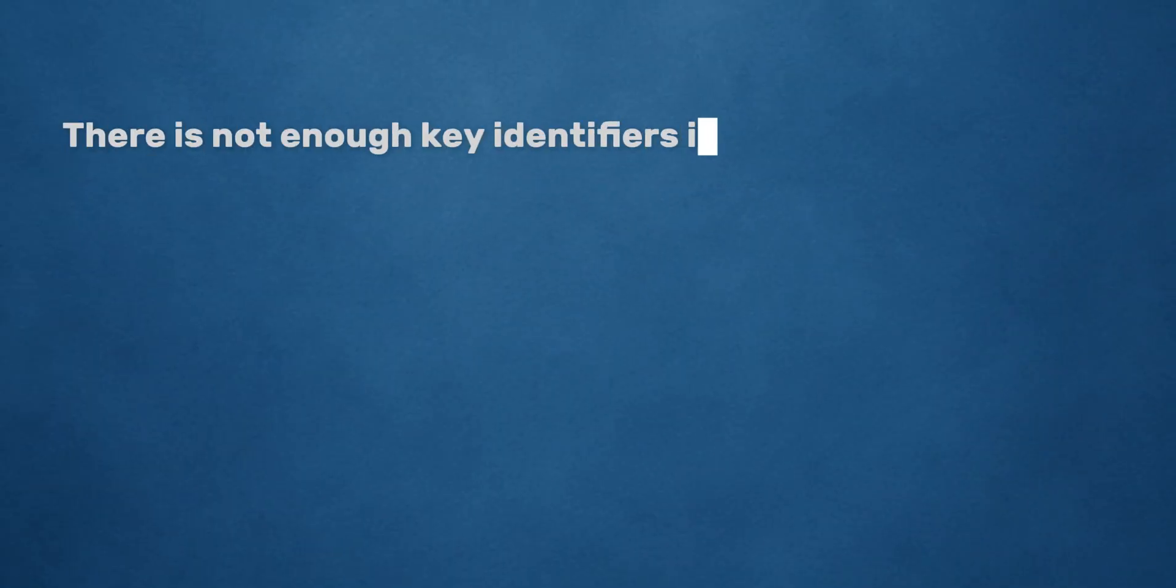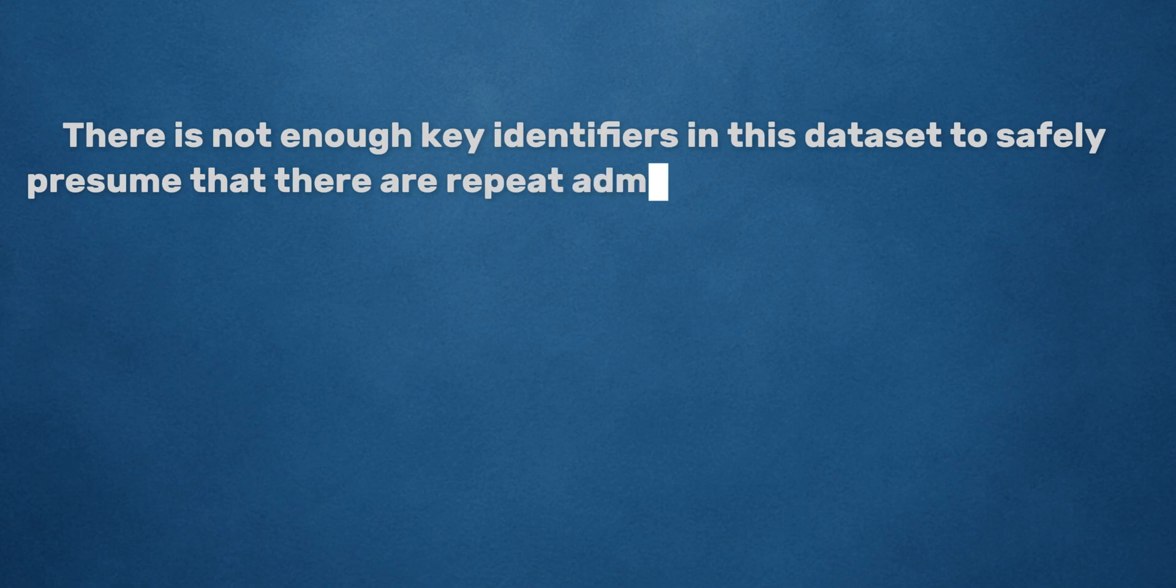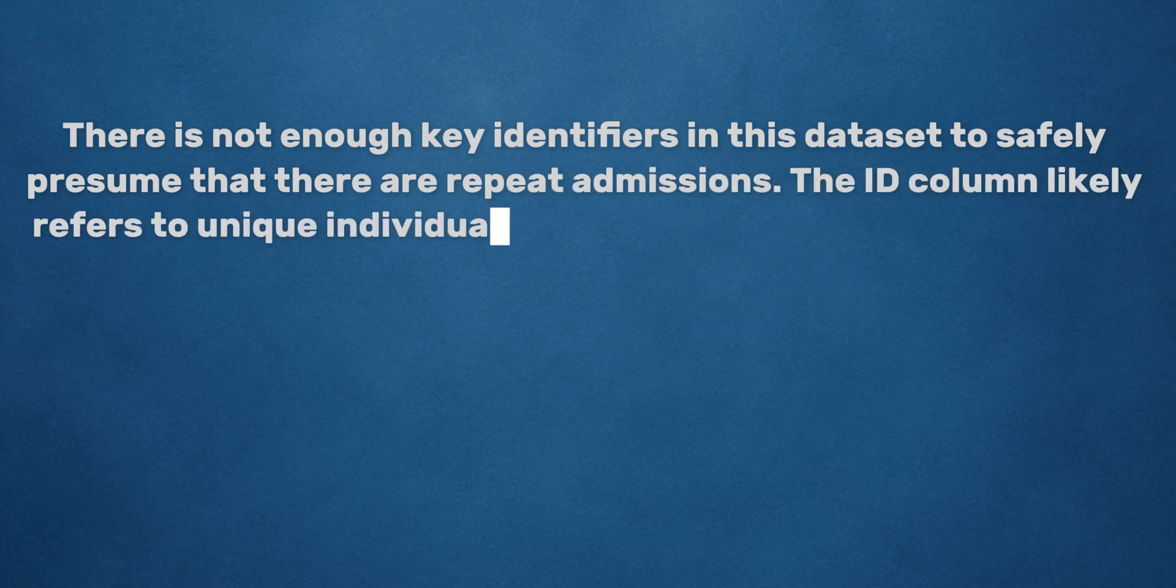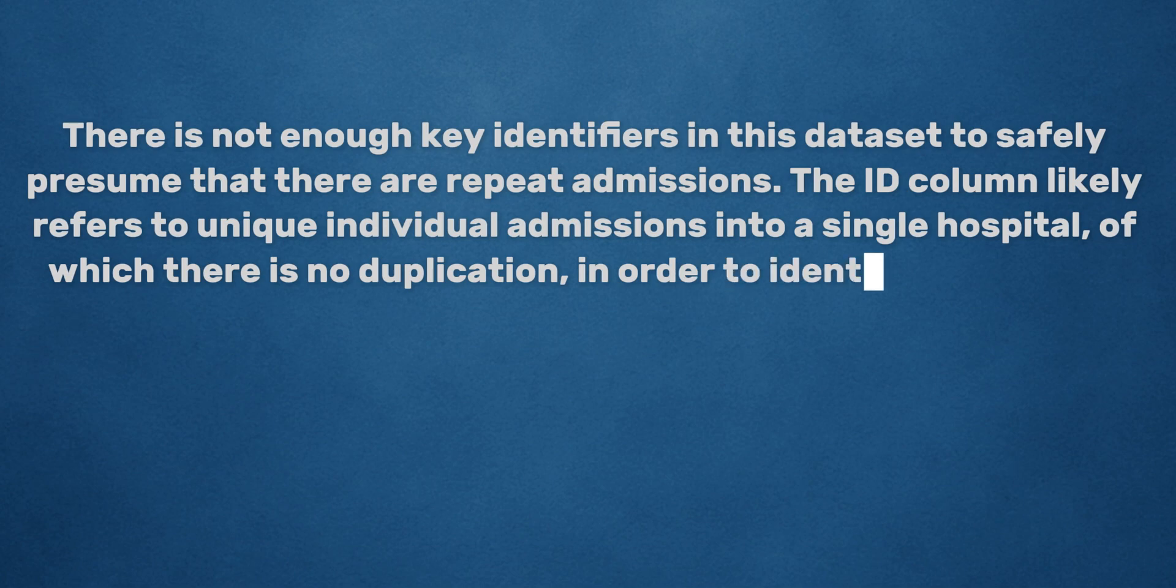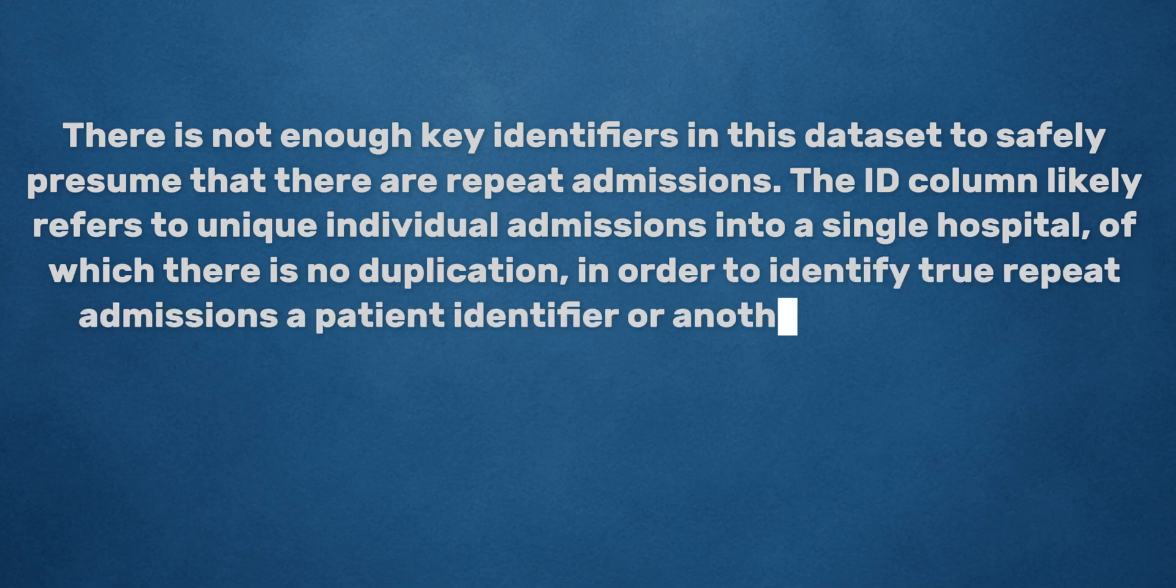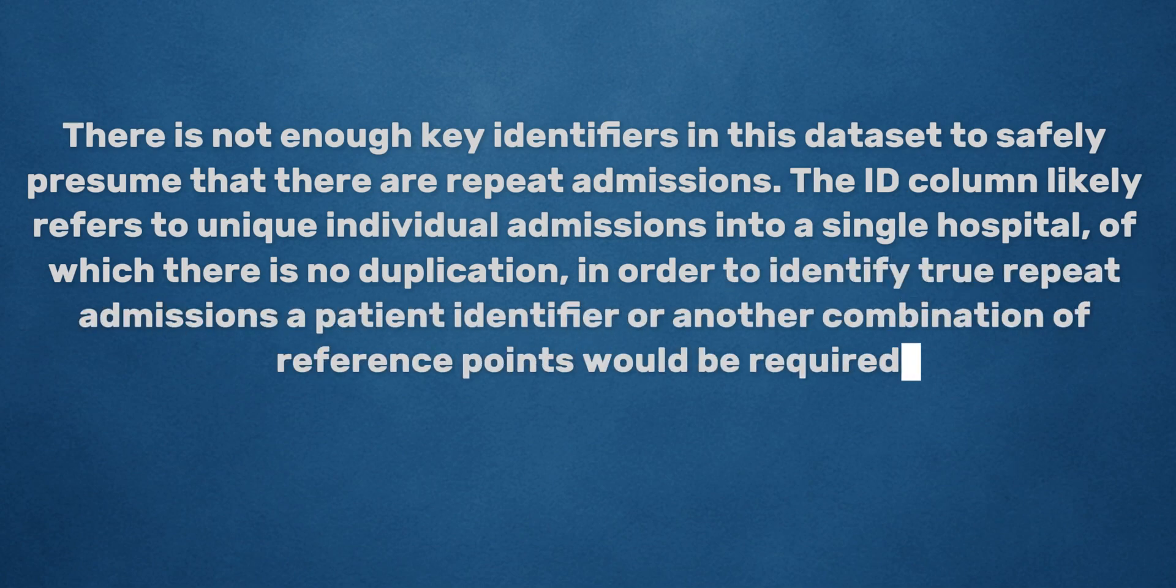Dr. Data answer: There is not enough key identifiers in this data set to safely presume that there are repeated admissions. The ID column likely refers to unique individual admissions into a single hospital, of which there is no duplication. In order to identify true repeat admissions, a patient identifier or another combination of reference points would be required.